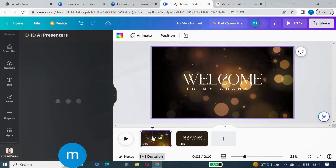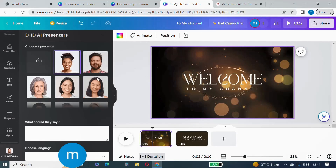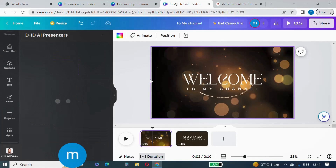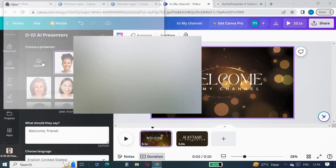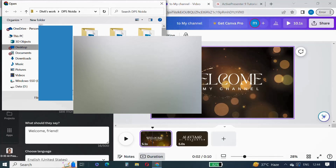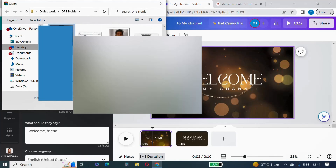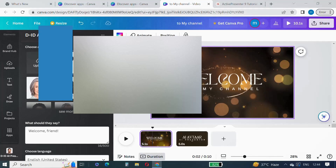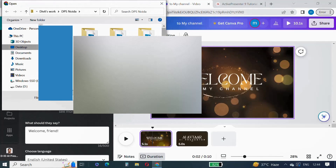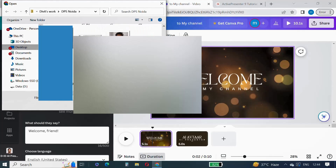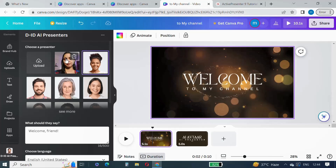Now go back to the first video to add the AI presenter. Click on Uploads and select your picture from the desktop. Once your picture is uploaded, you can create an AI presenter using your own picture.